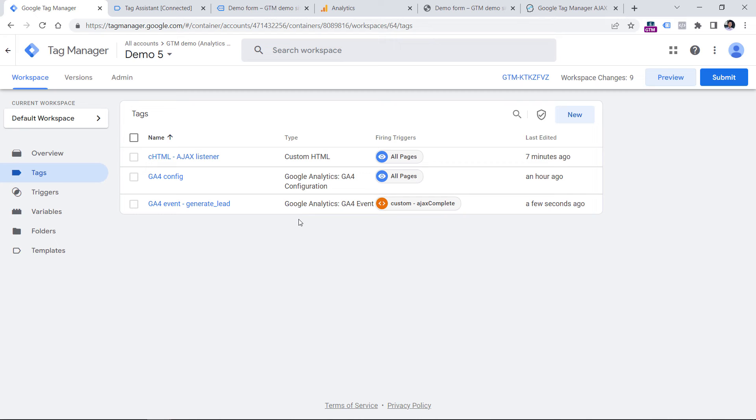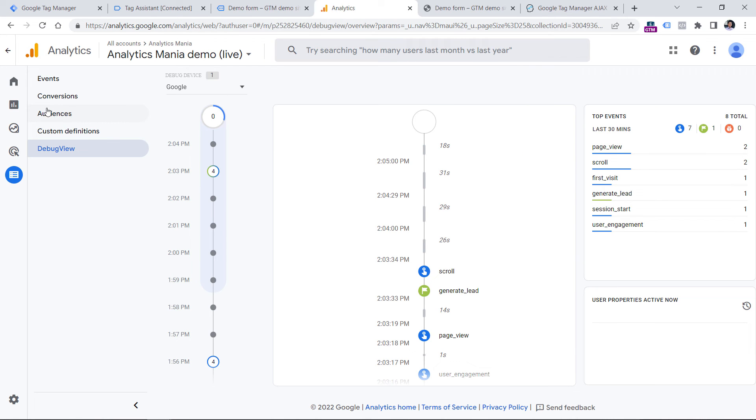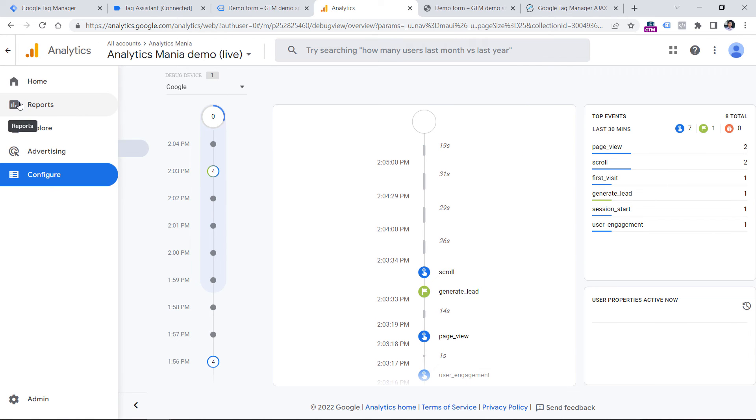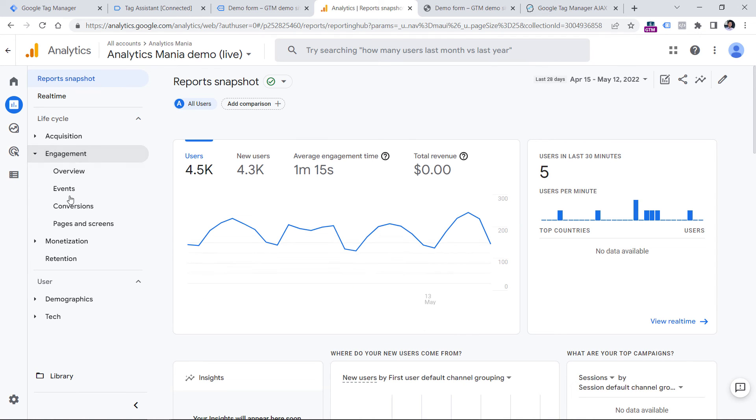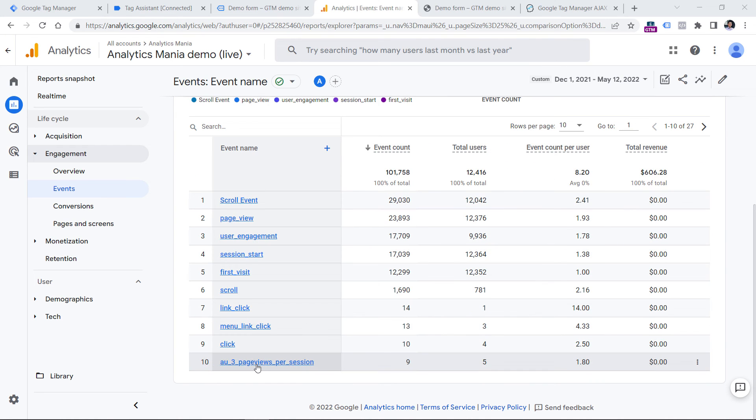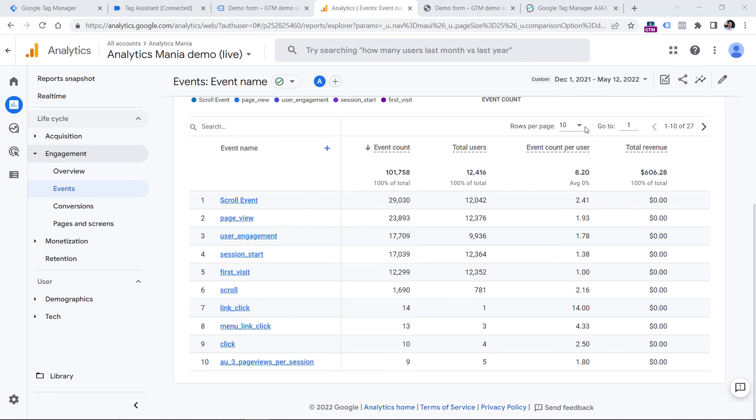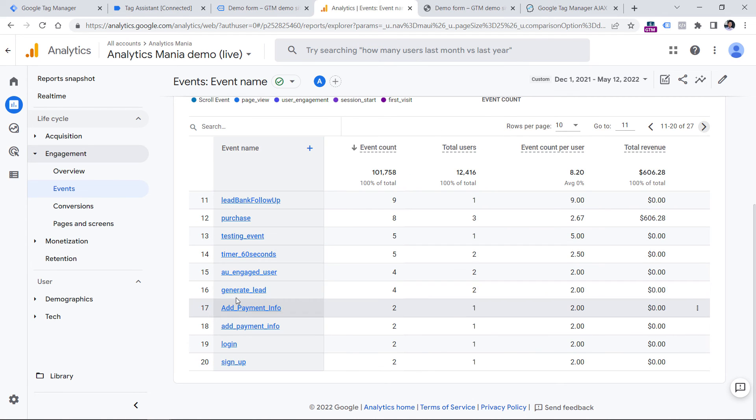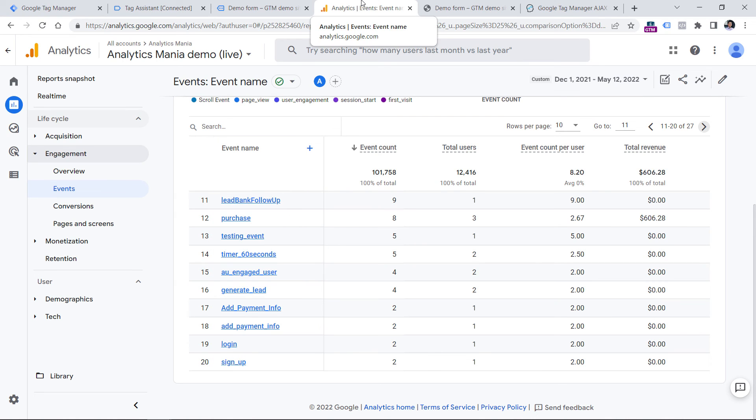Once you publish your changes, within the next 24 hours, you will start seeing the generate lead event in reports, engagement, events. Since this is my test property, I had sent generate lead event in the past. So I should already see some data from the past. If you don't see it on the first page, because by default, you will see only the top 10 events, you can either show more rows or switch to the next page. And here is my generate lead event. But as I've said, it was sent a while ago. And the latest event that I have sent to Google Analytics 4 should appear somewhere after 24 hours in my Google Analytics 4 interface.